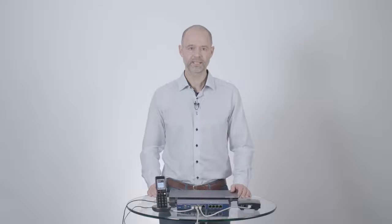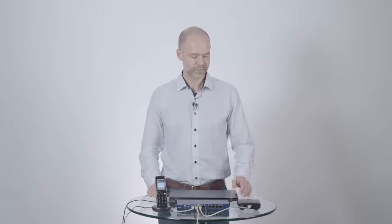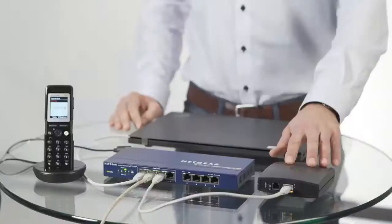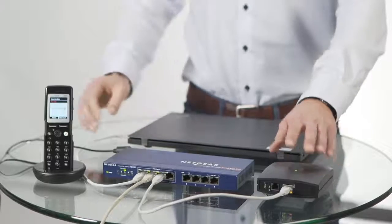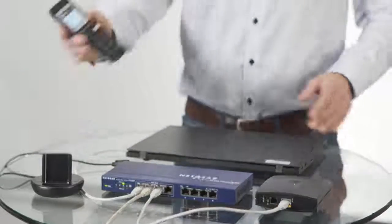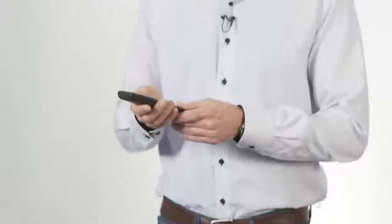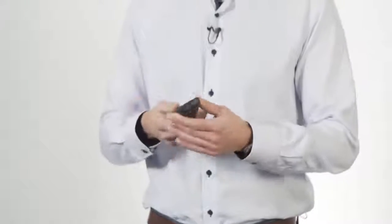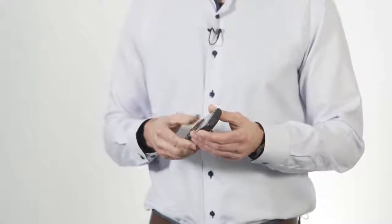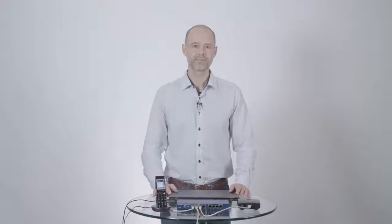So that's it. We have now configured the IP-DECT Server 200. We have subscribed to the handset and it's now ready to take into operation. My name is Ebit Jorgensen. Thank you for watching and I will see you again in another video.